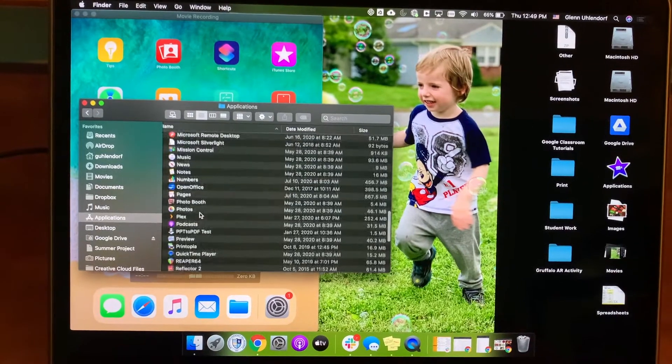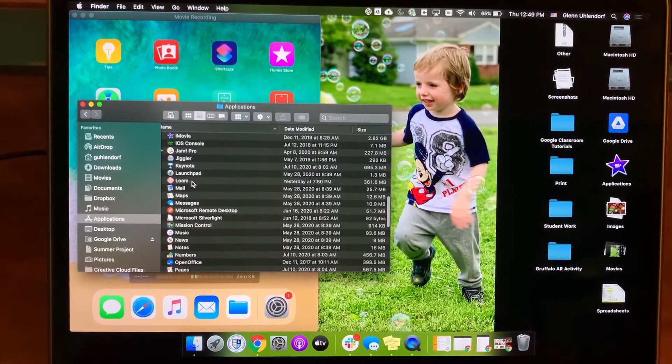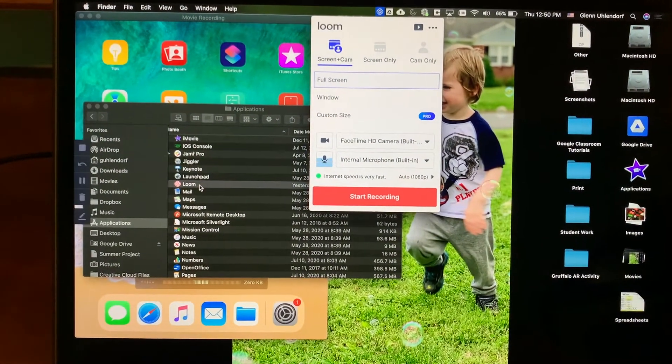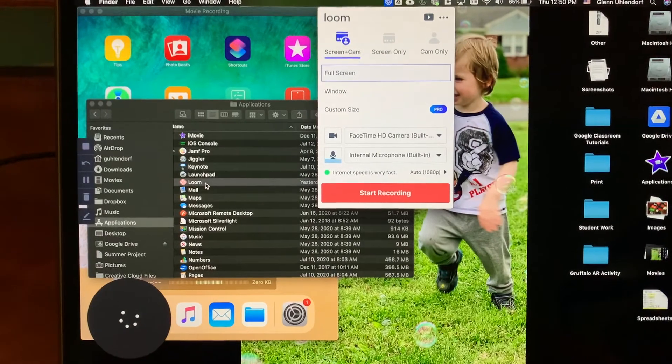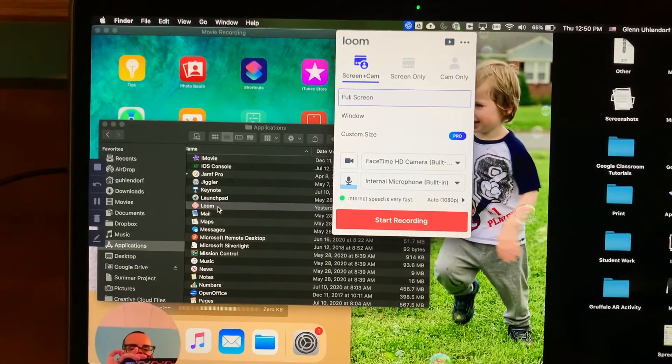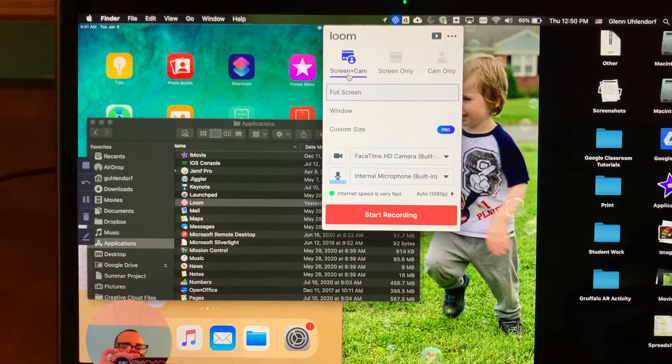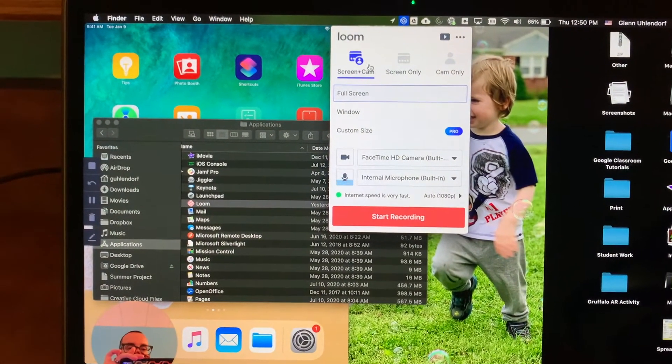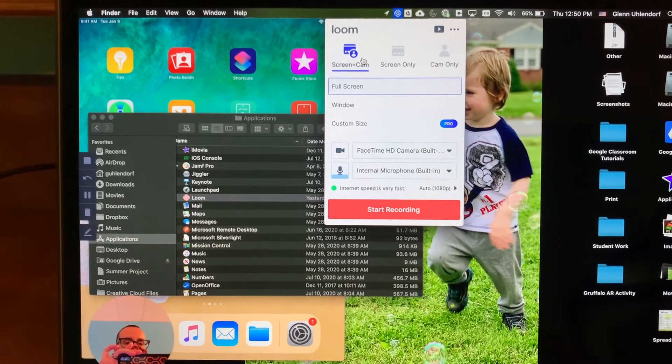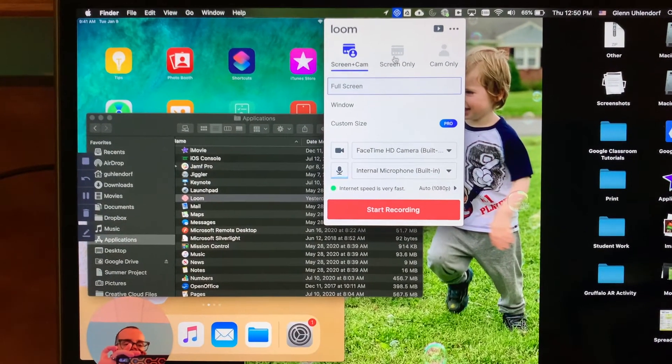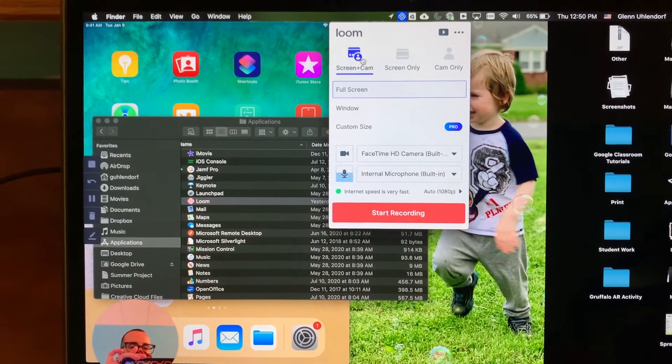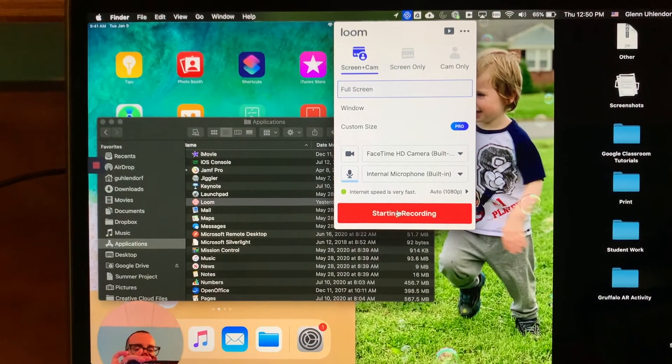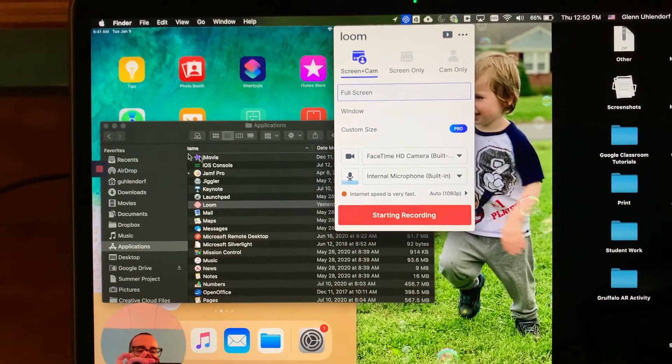So as I go through my applications here, I can open up Loom and I can go ahead and choose what I want to do. Do I want to use the screen and the camera, the screen only, or the camera only? In this case, you're going to definitely want to use either screen and camera or screen only. So let's go ahead and choose screen and camera and click Start Recording.